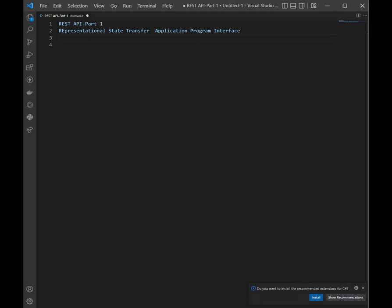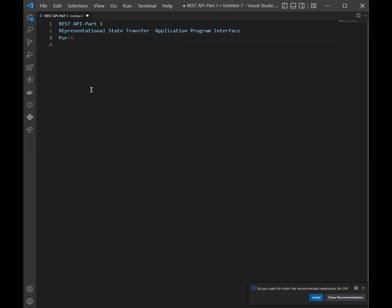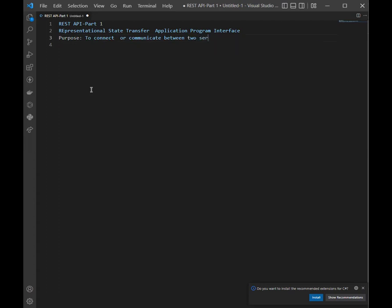So what is the main motive for the creation of this REST API? The main purpose of REST was to create the standards for communication between two servers that are located anywhere in the world. So purpose is to connect servers.